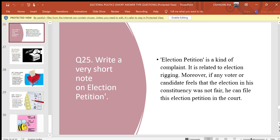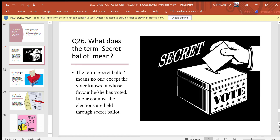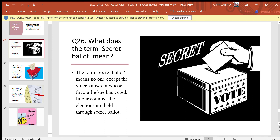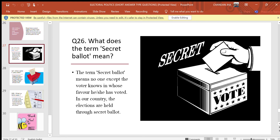Question 25: Write a very short note on election petition. Answer: An election petition is a kind of complaint related to election irregularities. If any voter or candidate feels that the election in his constituency was not fair, he can file an election petition in the court. Question 26: What does the term secret ballot mean? Answer: The term secret ballot means no one except the voter knows in whose favor he or she has voted. In our country, elections are held through secret ballot.